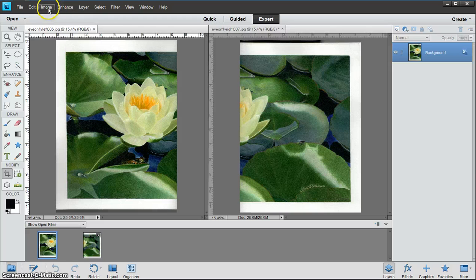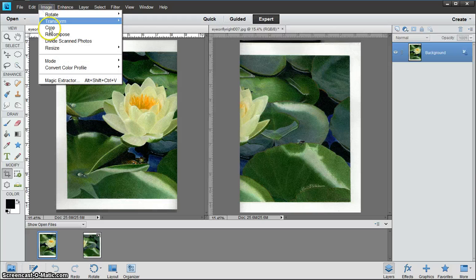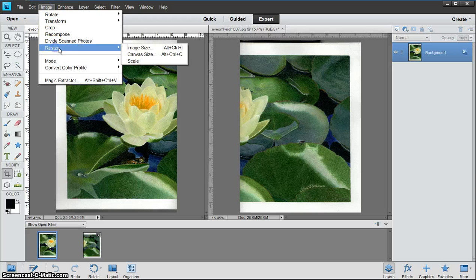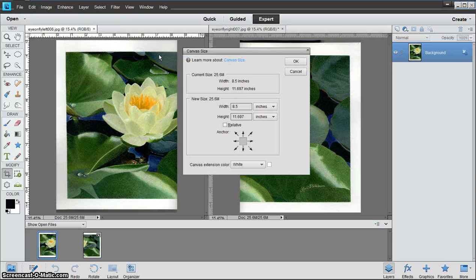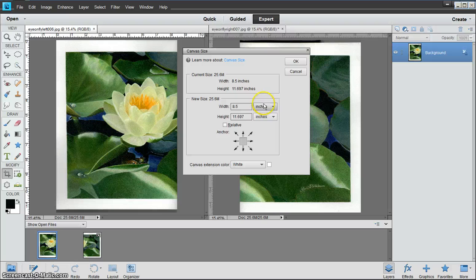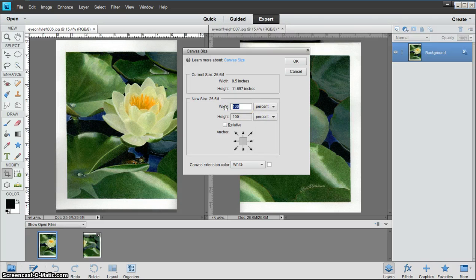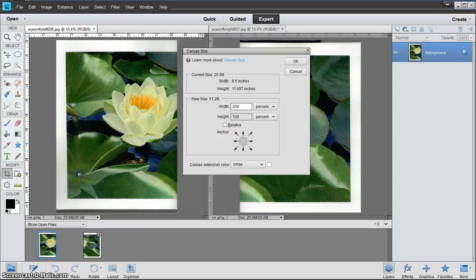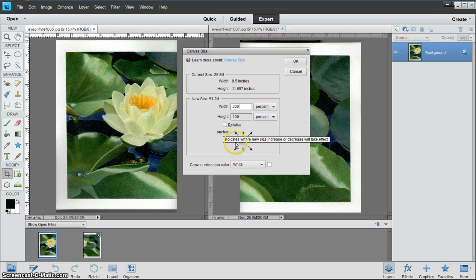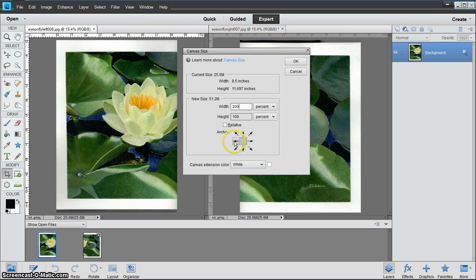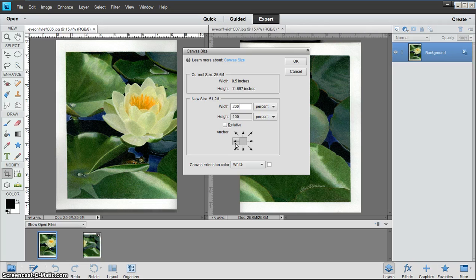We'll go to Image, Resize, Canvas Size. It defaults to inches, but I want that to be on percent. The width should be at 200, the height at 100 is perfect. Then where it says Anchor, you want to anchor it to the left side, and to do that you would click on this arrow here.